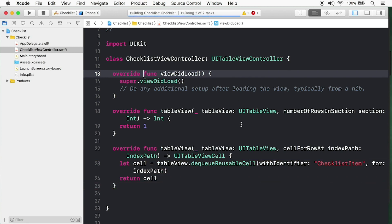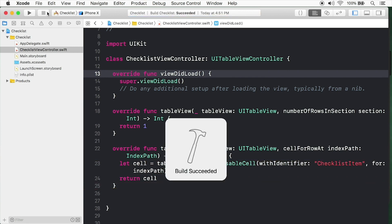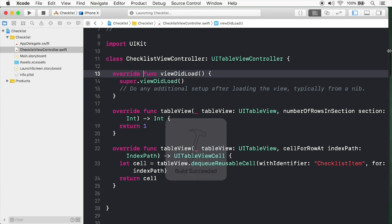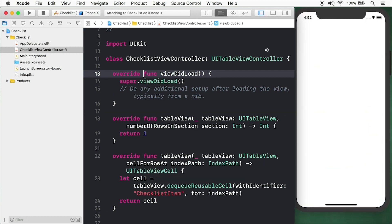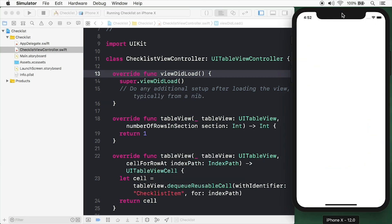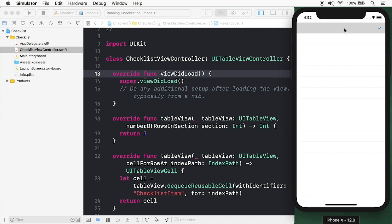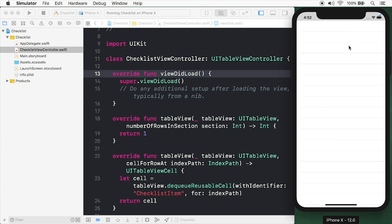Let's build and run. I'll make some space for the simulator here. You'll see we have our table view and we have our cell. If we tap it, nothing happens. But we have our cell and it's a beginning. Every great app starts here.